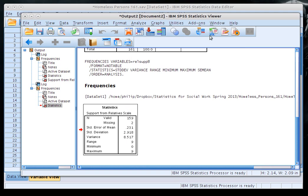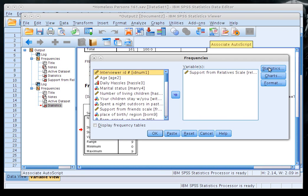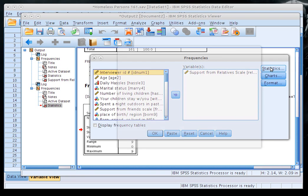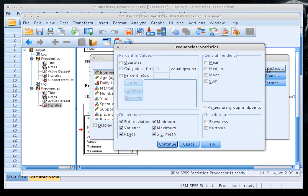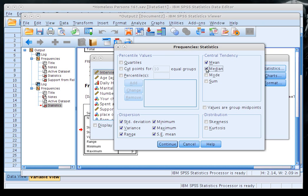Going back into Frequencies and clicking Statistics, I can see I selected all the dispersion statistics but forgot to click mean, median, and mode. When running this for Part 1 of your statistics report, make sure to include mean, median, mode, and all the dispersion statistics.